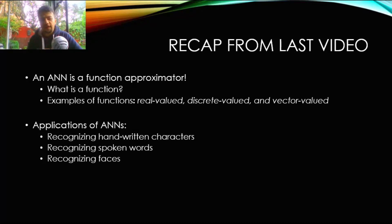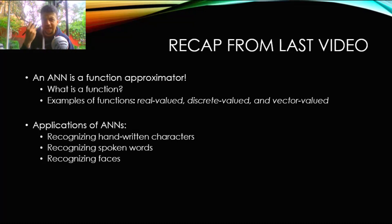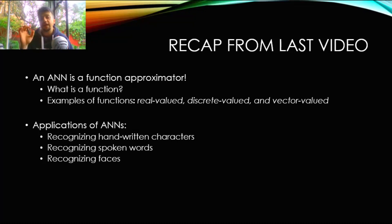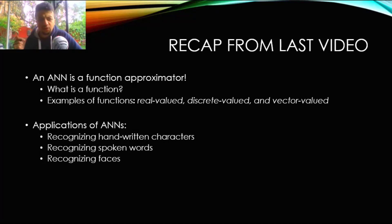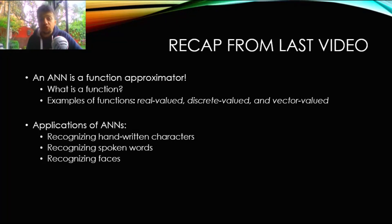We said that artificial neural network learning is equal to learning that estimation, and we want to make that estimation as accurate as possible. We call that f-hat, and f-hat is supposed to get as close as possible to the true function f. We also said that there are different applications of artificial neural networks, for example handwritten character detection, face recognition, speech recognition, and stuff like that.